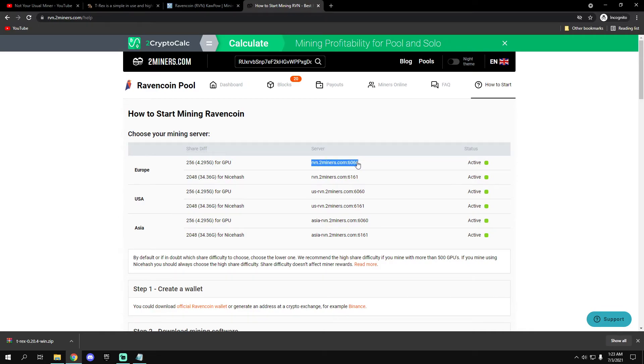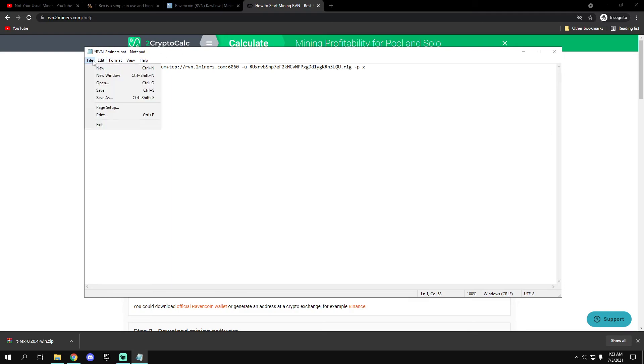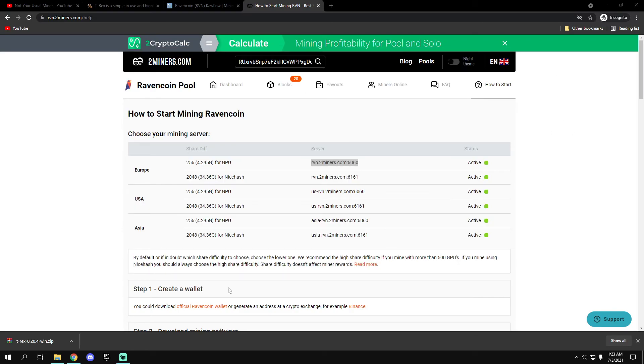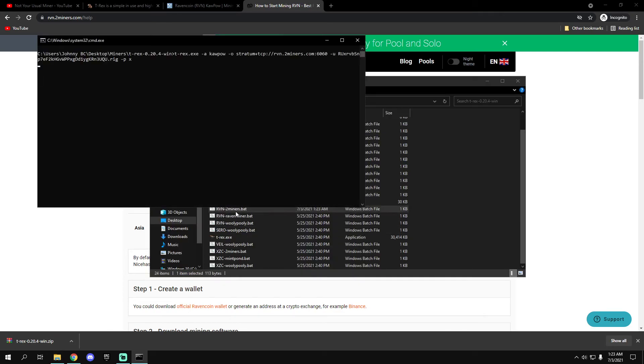Because the closest region to me is EU, I'm going to copy this, the EU one, and paste it here and save.